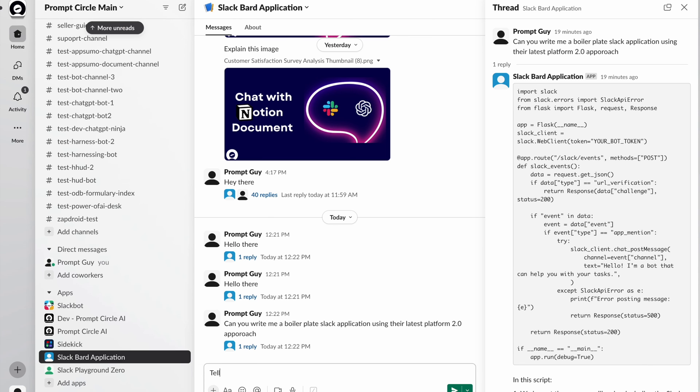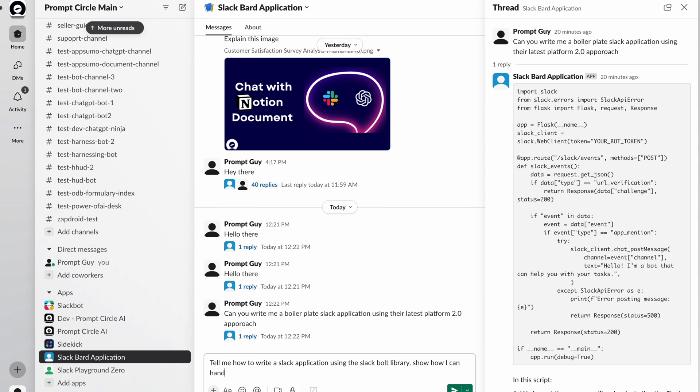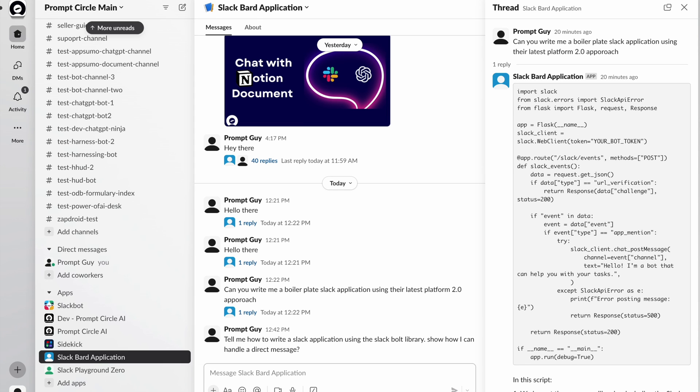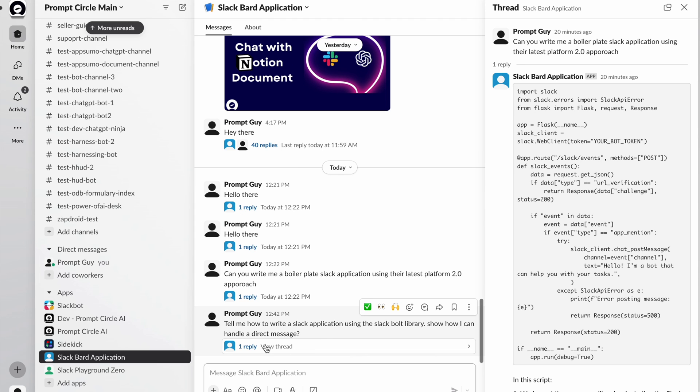Tell me how to write a Slack application using the Slack bolt library show how I can handle a direct message. So let's just ask that question. So this should be for generating some code. So we should get in our response the code for doing that.